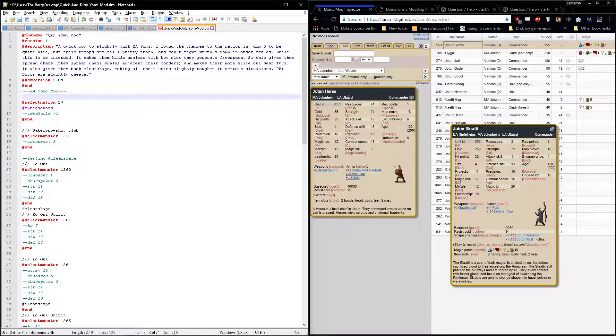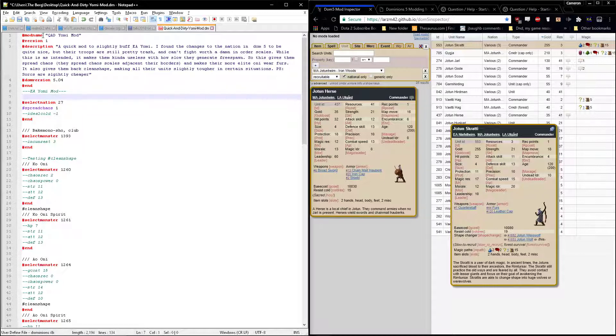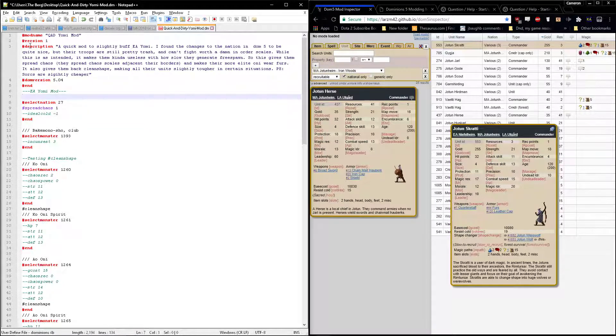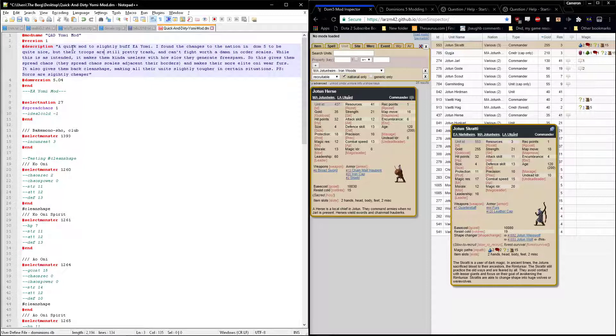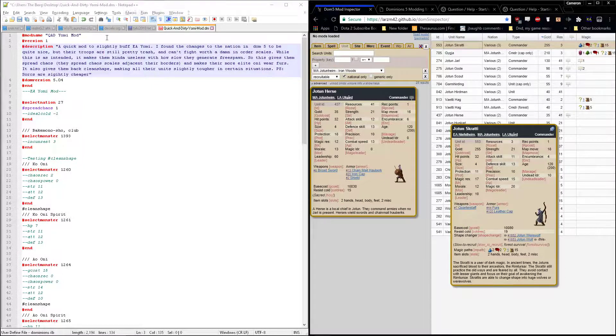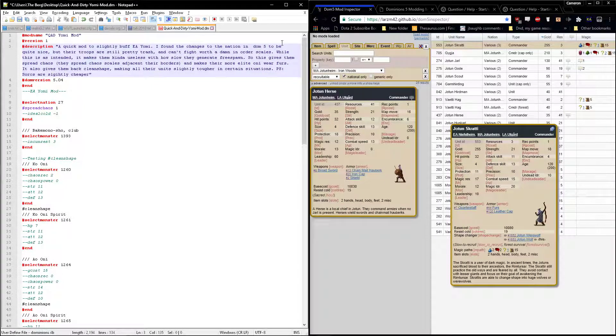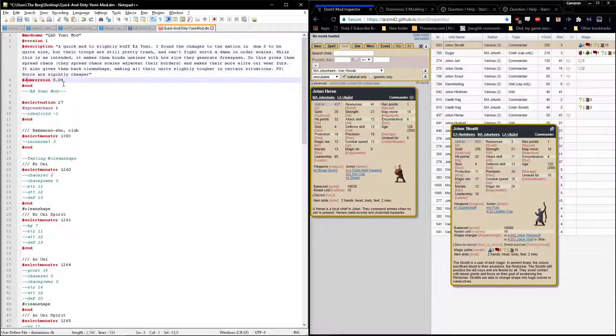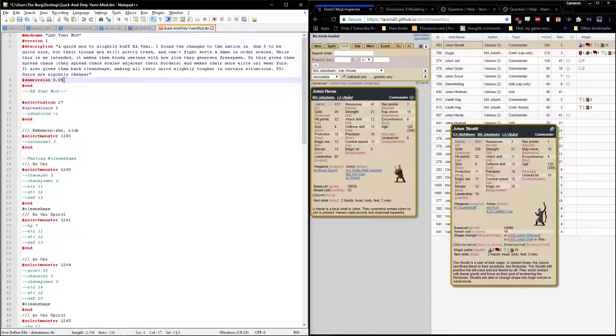Starting from the top here, you've got the mod name, which is what it's going to show up as in game. I think it'll still work if you don't include this, but you should include it. Version number, version one. The description is what you'll see if you click into the mod in the mod menu in game. The dominions version the mod is intended for, which should be whatever you've most recently tested it on, and end.